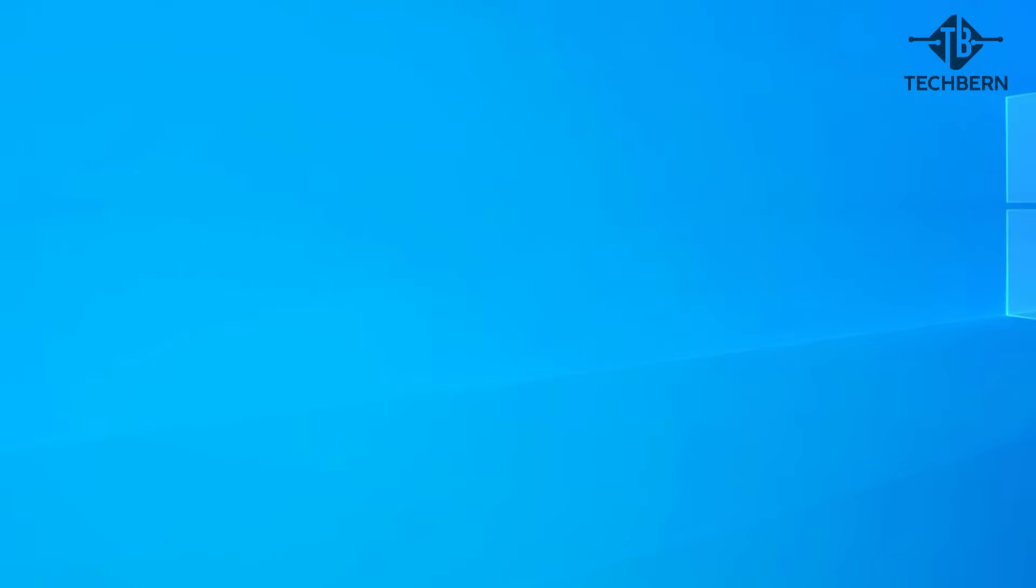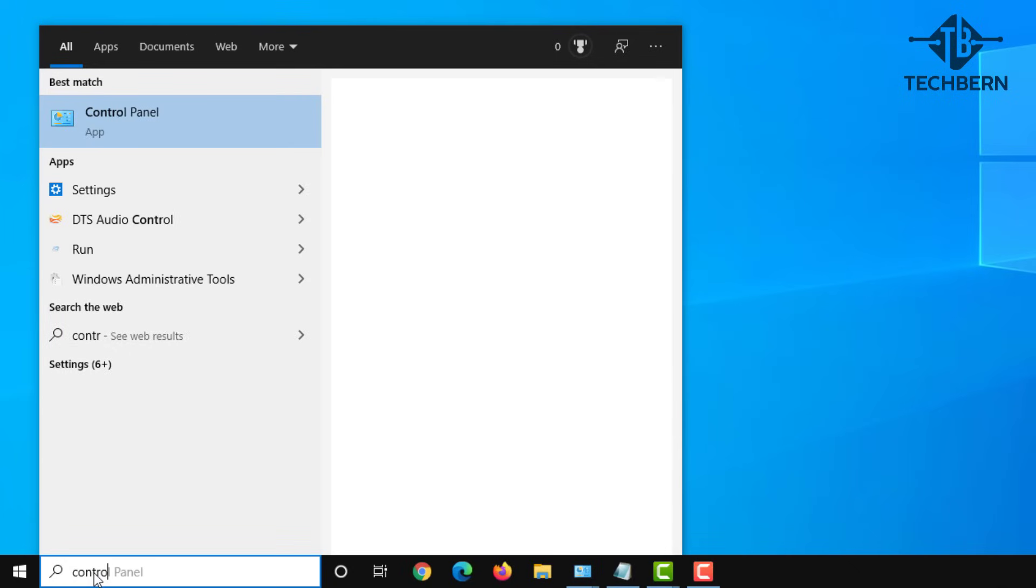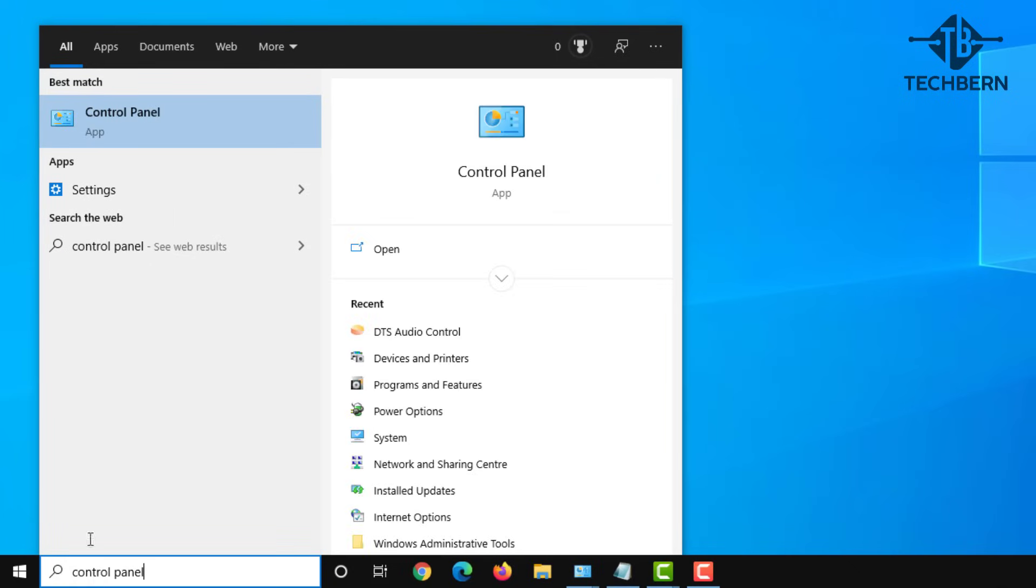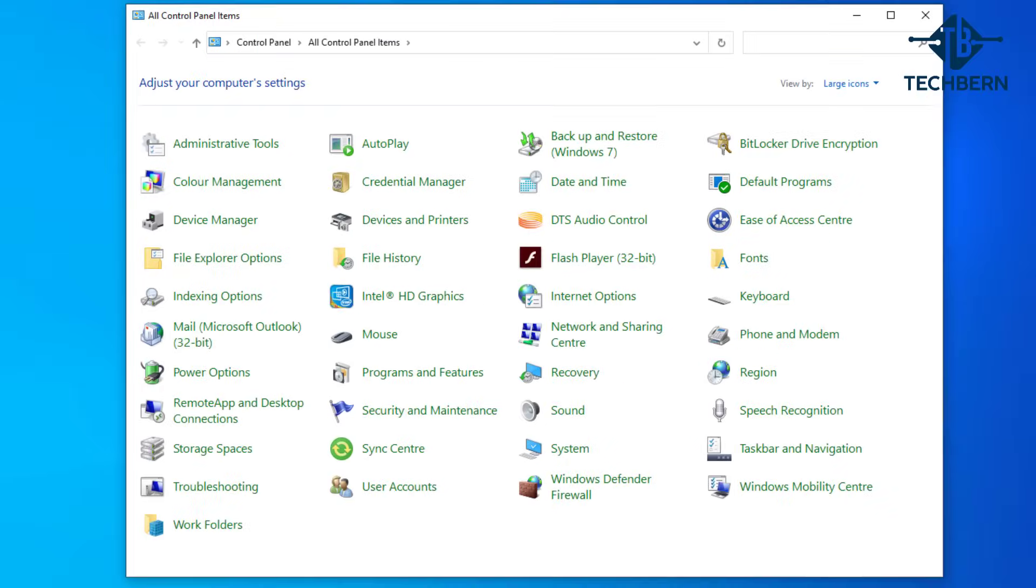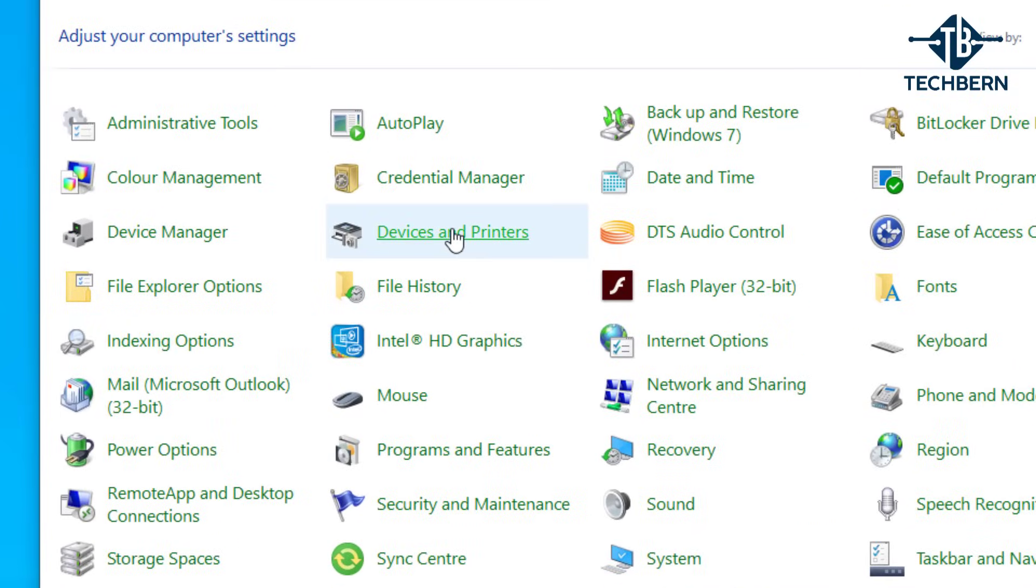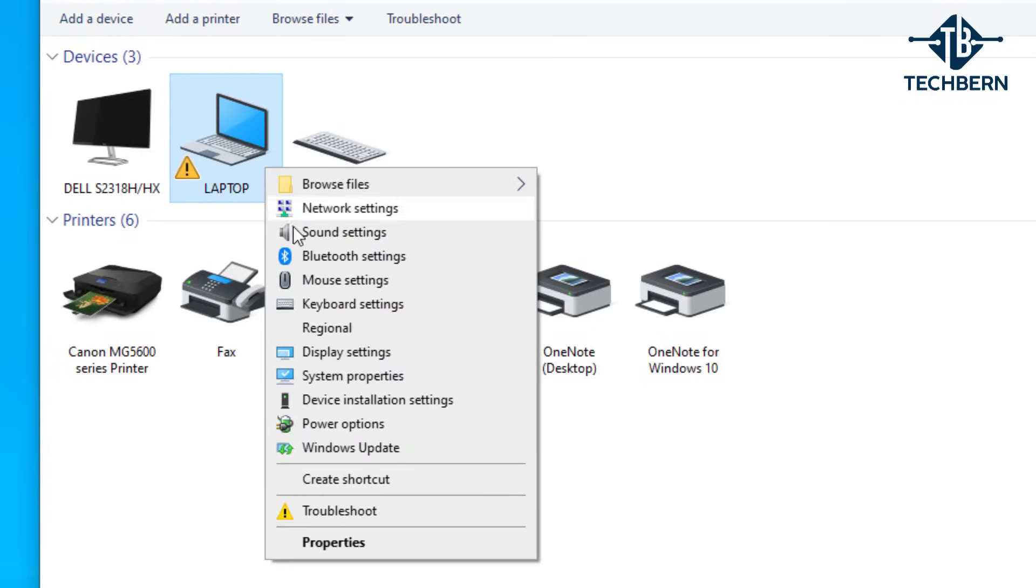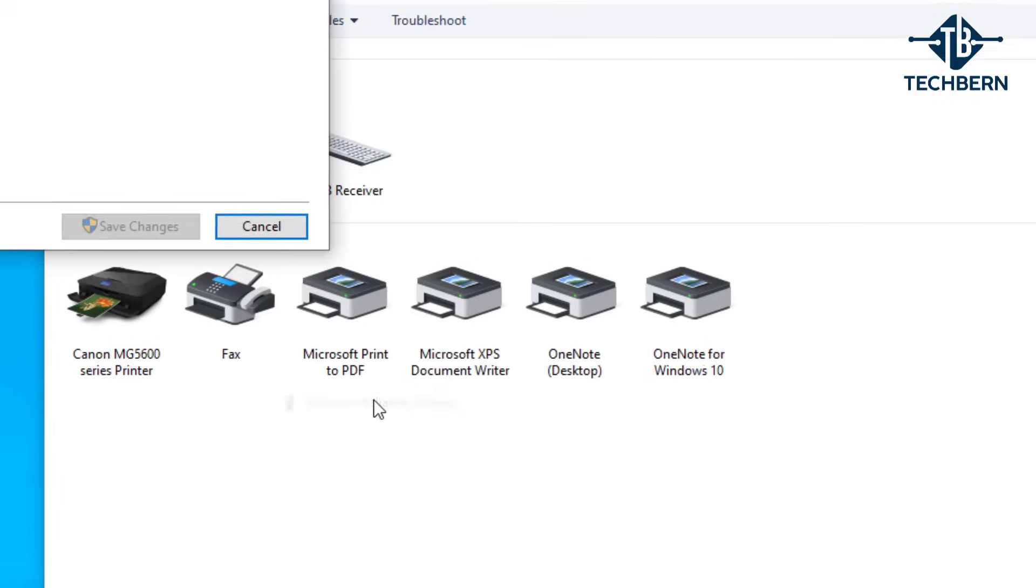The last thing to check is to try and stop the issue happening again through updates. Go to control panel, then into devices and printers. Right click on your computer in devices and go to device installation settings.